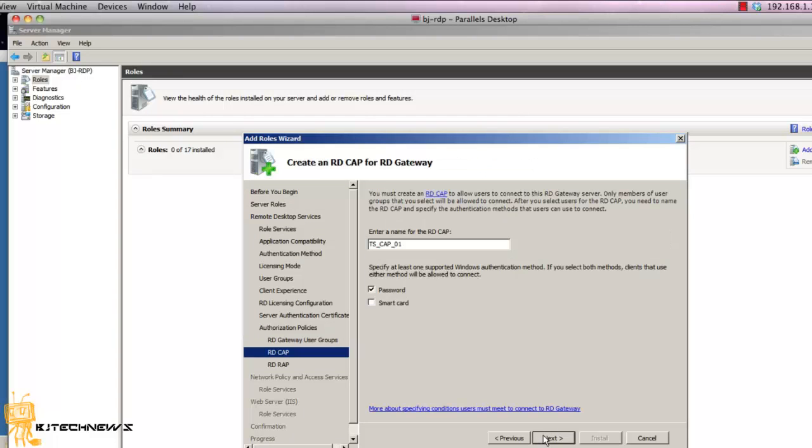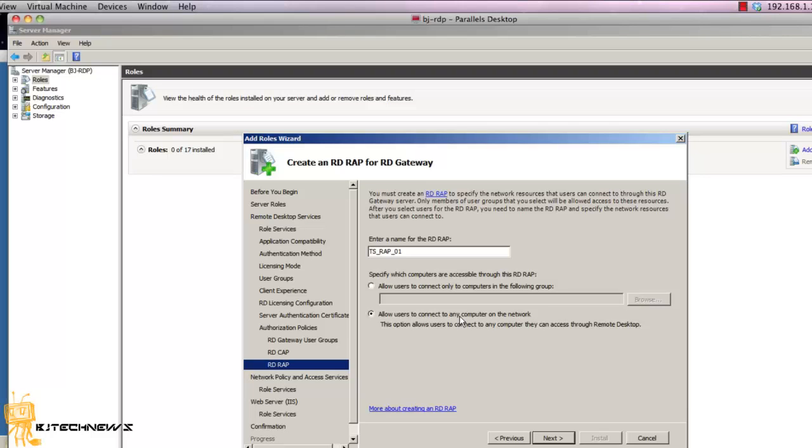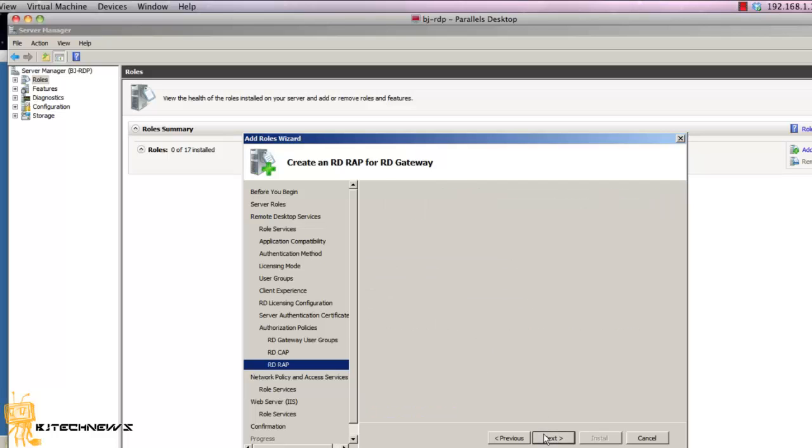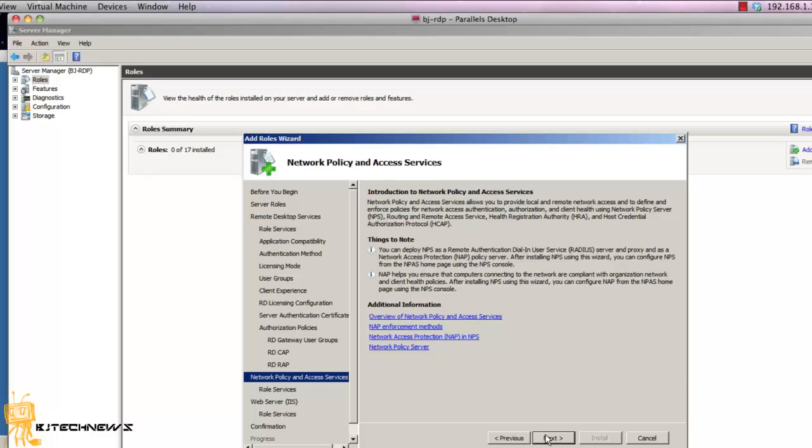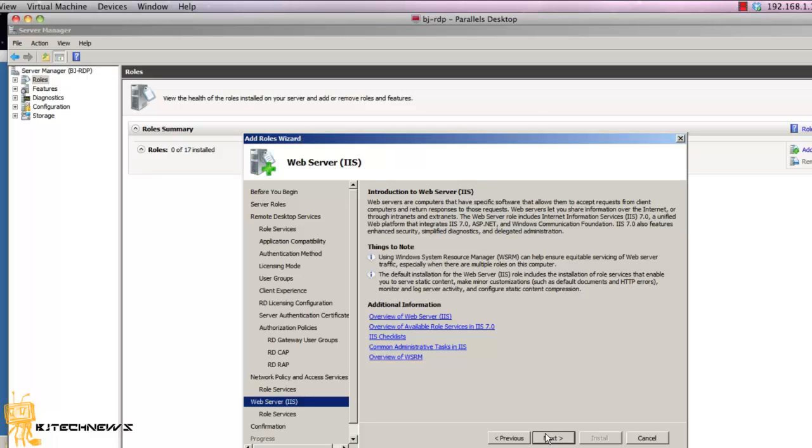At the RD CAP screen I'm just going to use password. I'm going to hit next. Then at the RD RAP screen I'm going to allow connection to any other computers on my network. Hit next. Hit next again. I'm just going to let the Network Policy component be installed. And hit next.